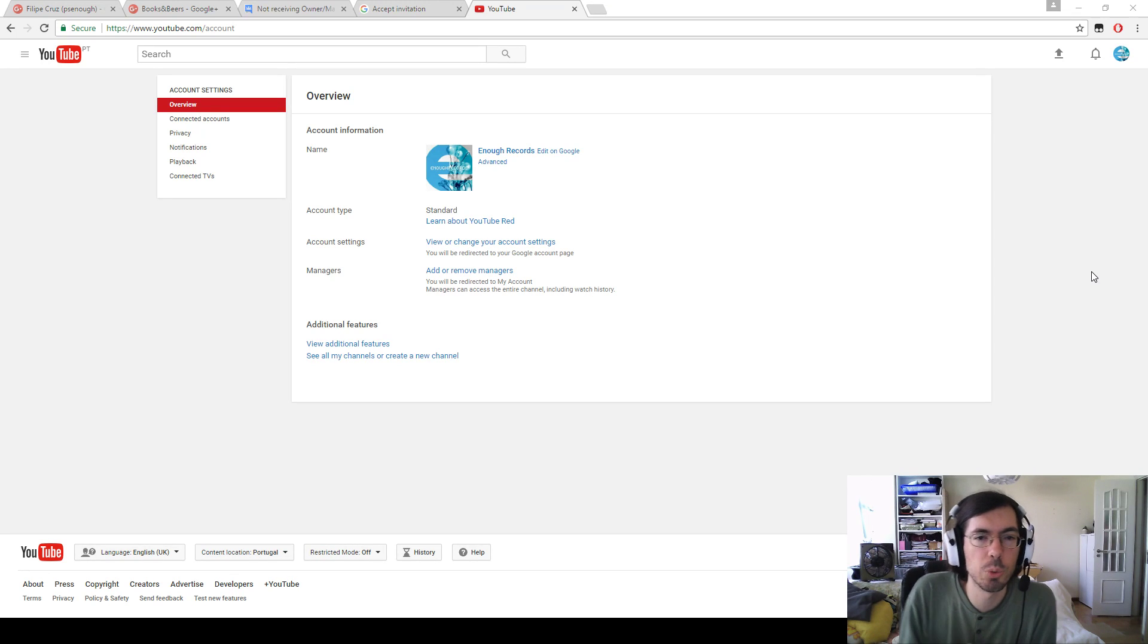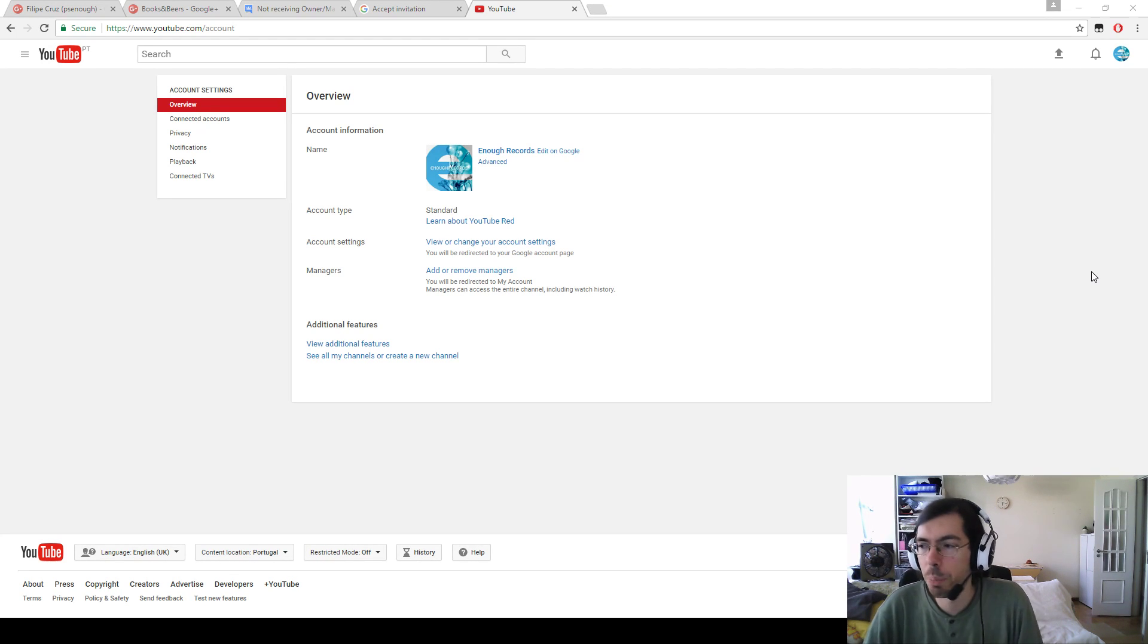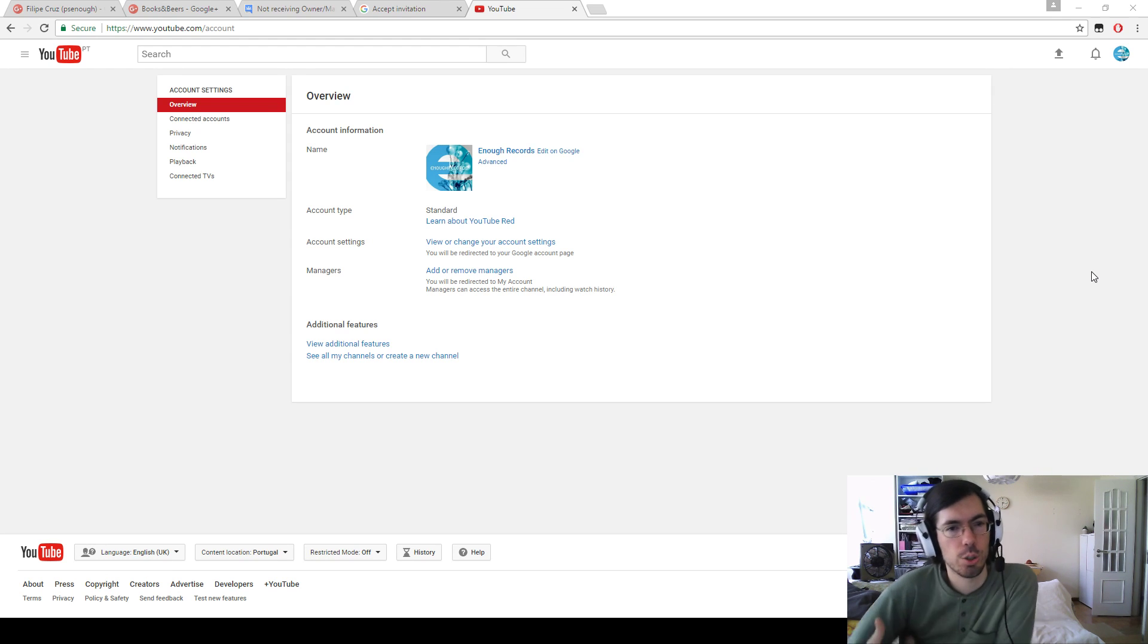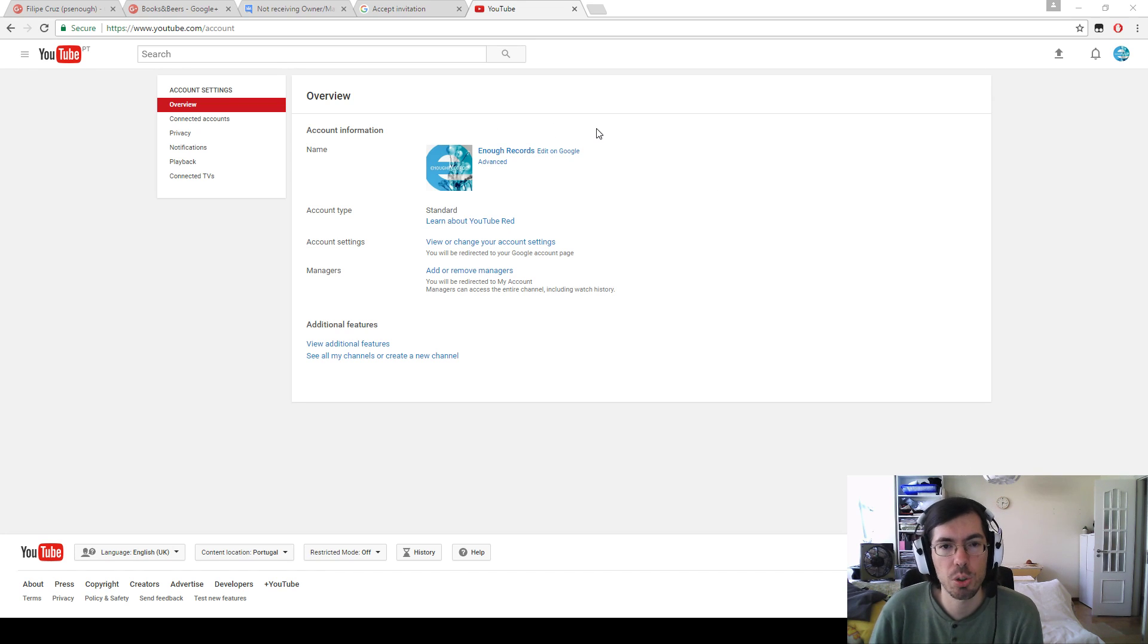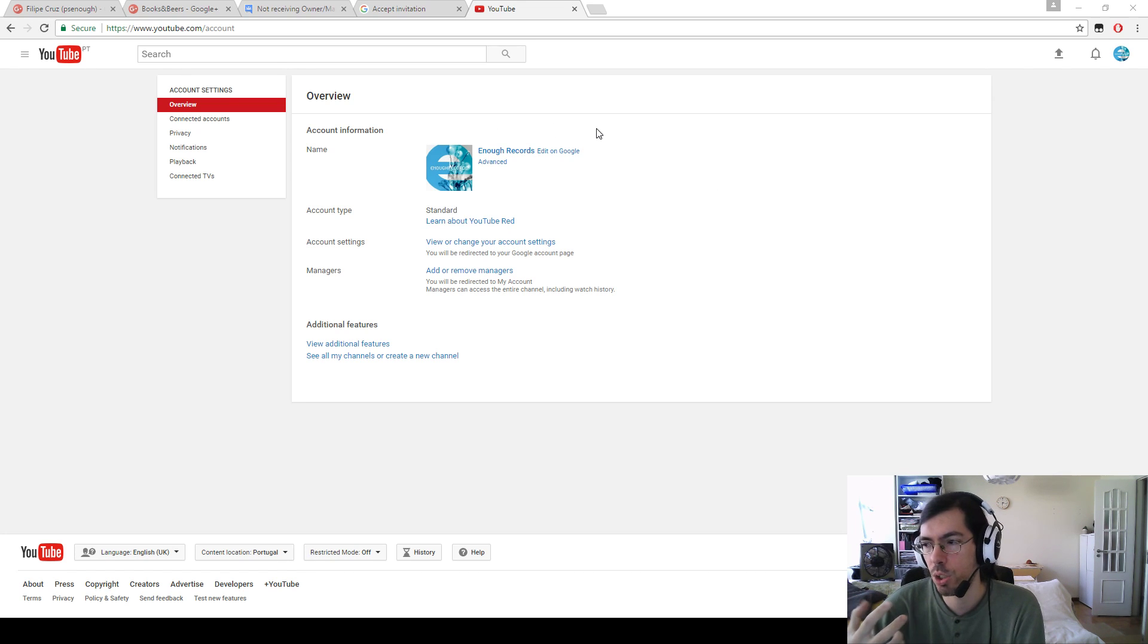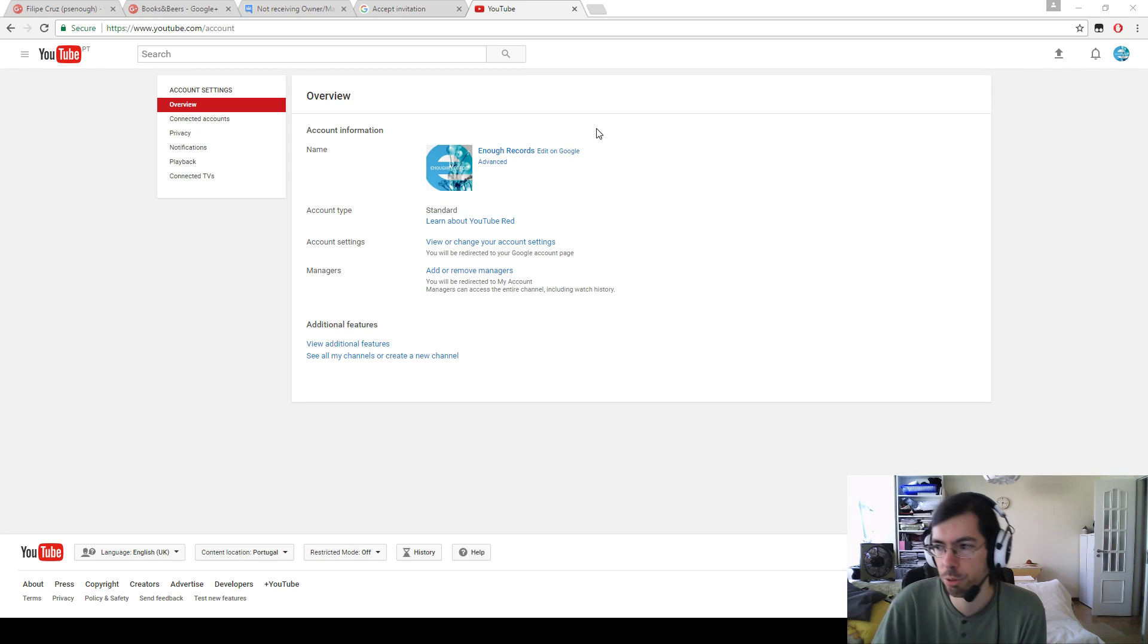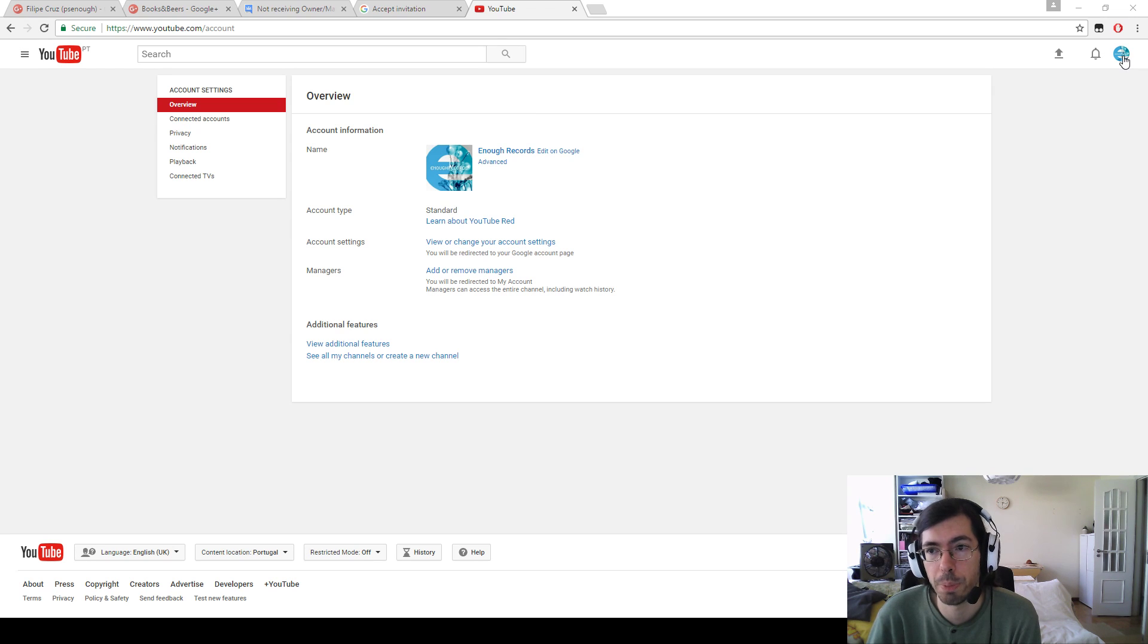Hi everyone, welcome to another how-to video. Today I'm going to tell you about how to accept manage request invitations to manage YouTube channels. There are a lot of videos on how to submit invitations, but a lot of people have problems receiving the invitations, so I'm going to walk you through the whole process.